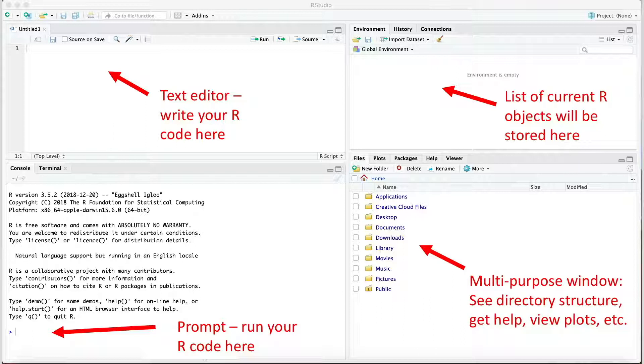Finally, the bottom right window serves a number of functions such as being a place to view plots you create and to get help for functions. Bottom line, in most cases, I highly recommend working in RStudio. There's really no downside and the conveniences it offers will simplify many of your tasks in R.